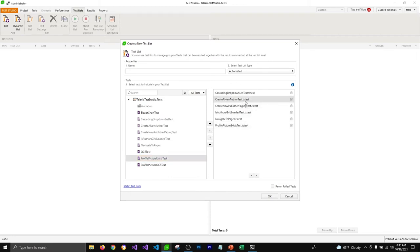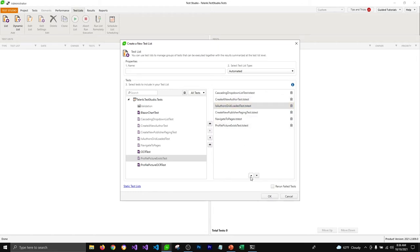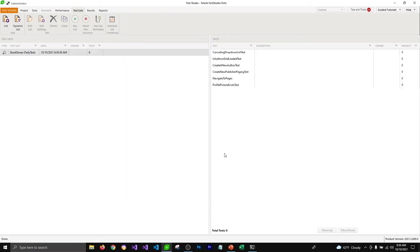Now, there's a test that creates a new author, and in it I'm checking if the authors grid has 19 items. If we run this test after another test that modifies the data, it's going to fail our test list. But we can use the arrows to reorder tests in the test list. I'm going to move it up to second position so the list won't fail. Let's name our test list — I'll name it 'Bookstore Daily Tests' and click OK.